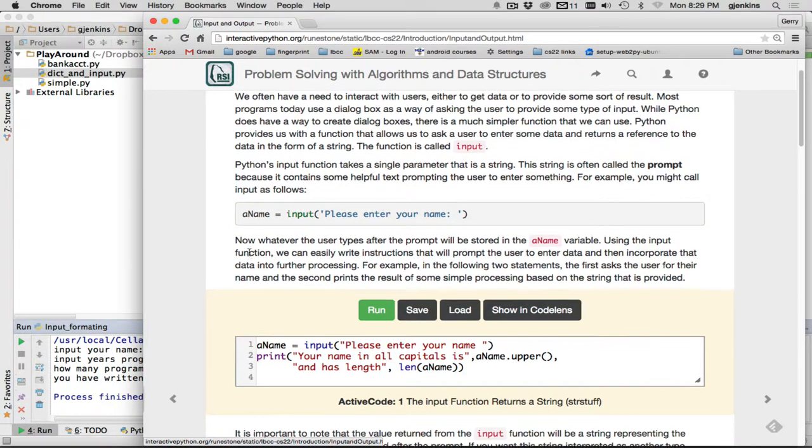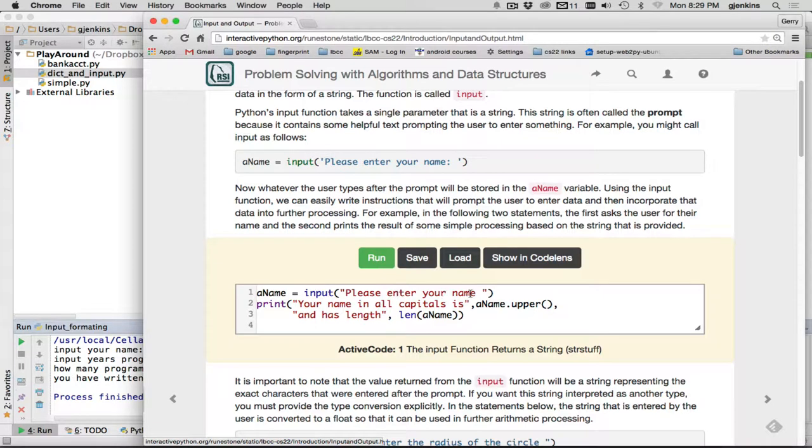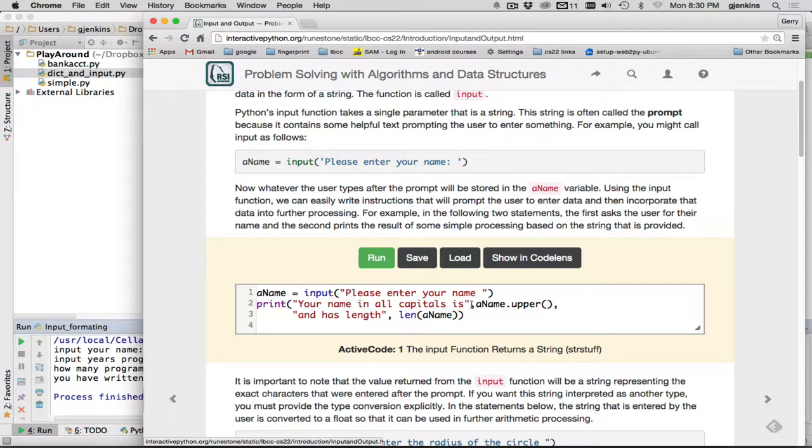So they have a really simple example here in this run code. The input please enter your name. So it's going to store whatever the user types here as their name. And then it's going to print your name in all caps is. We've already talked about the comma. We'll separate this string output space, and then it'll convert this to a string output. So this will do the uppercase of whatever the user input, comma. And then it'll say and has a length, and then comma, and then it calls the length function to print that out. So let's run this.